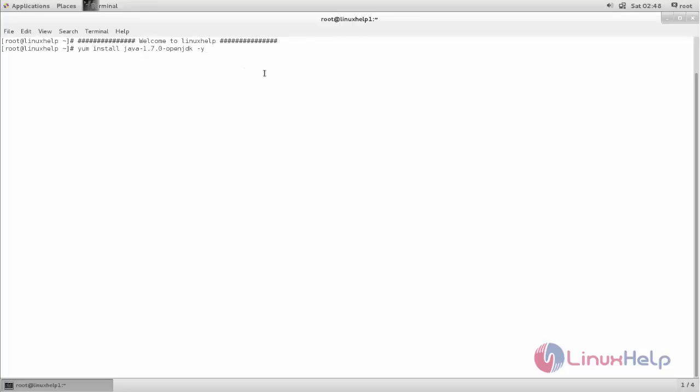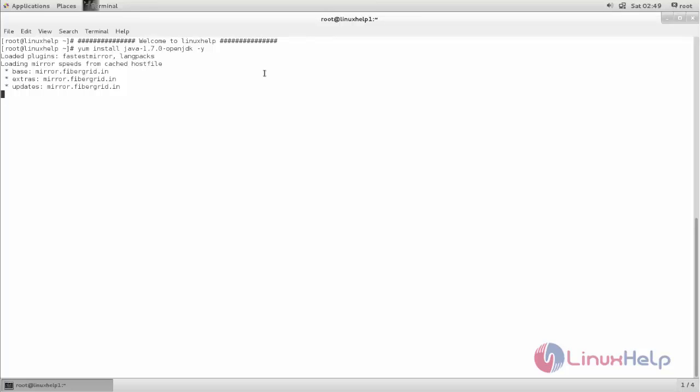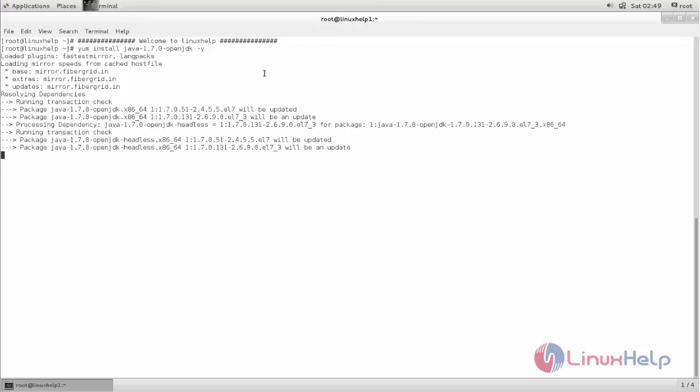Now hit enter. Now the package is installing. Wait for some time.